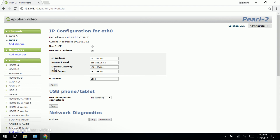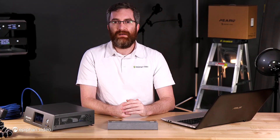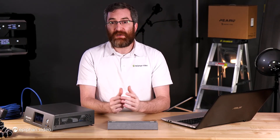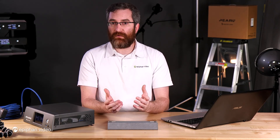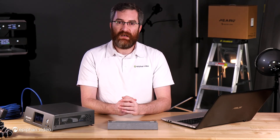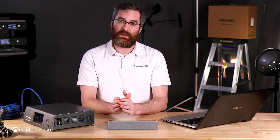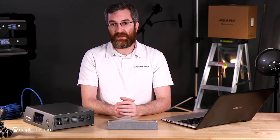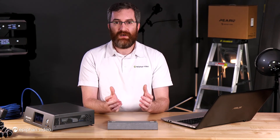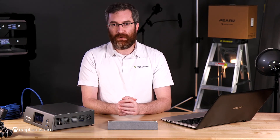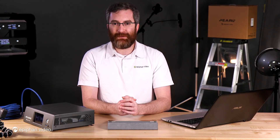That's a quick overview of getting network connectivity and access to your Perl 2. Be sure to like and subscribe to this video, and check out all of our other videos talking about Perl 2 and the various configurations you can do. If you have any questions, always reach out to us. Thank you.